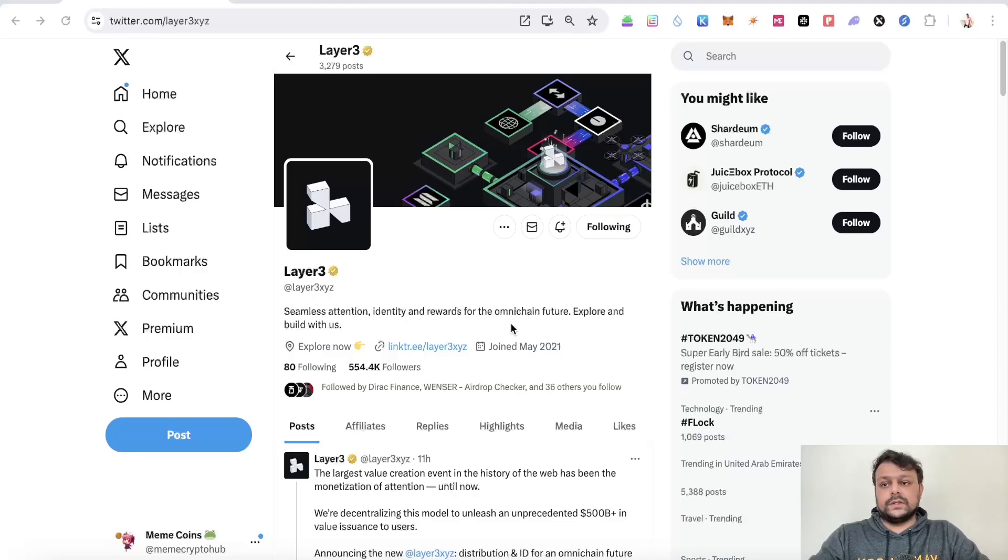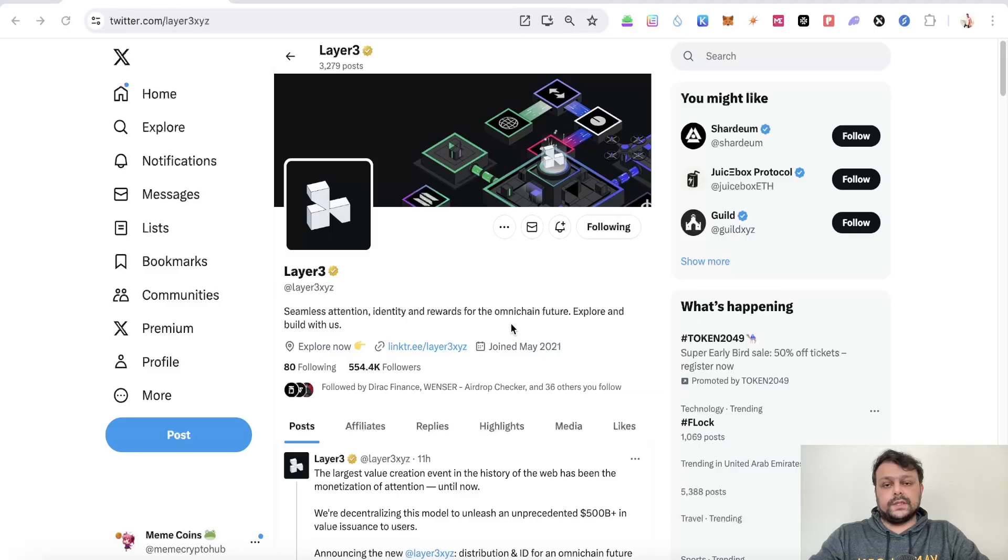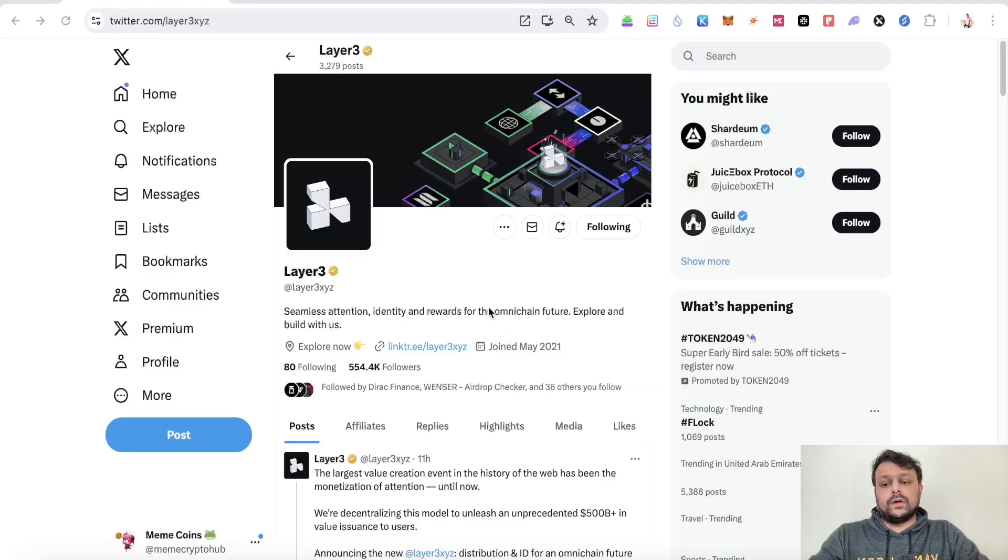Hello friends, in this video we are going to talk about how you can farm the Layer 3 airdrop and a few other airdrops on Layer 3 with the new interface. Before we start the video, please don't forget to hit the like and subscribe button, it really helps my channel grow.